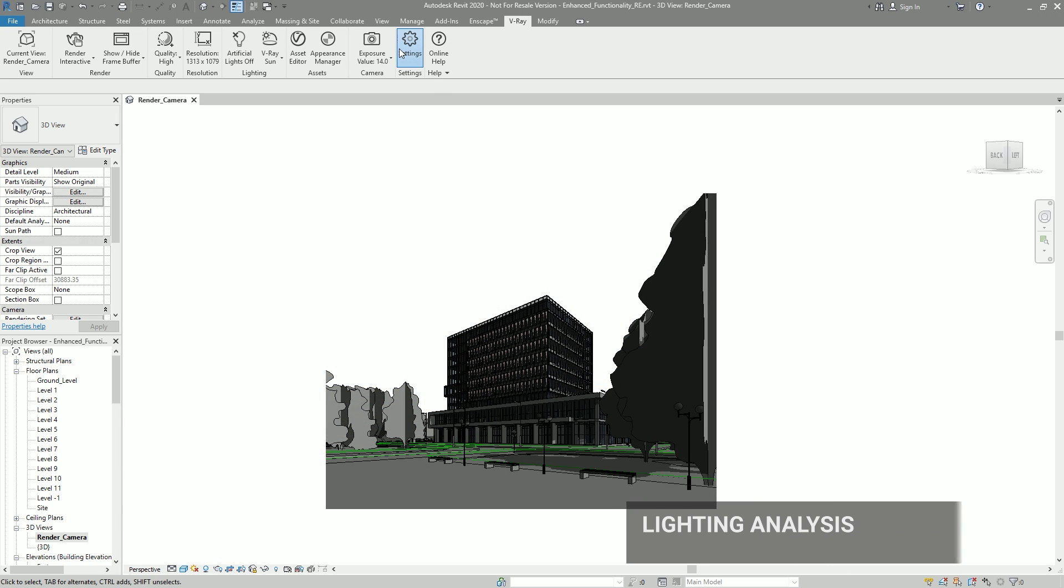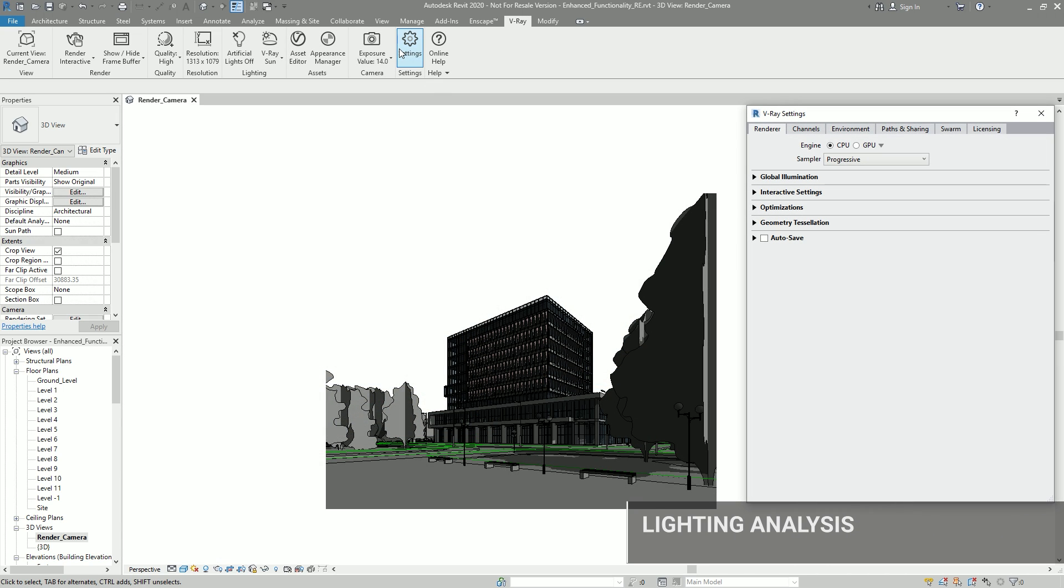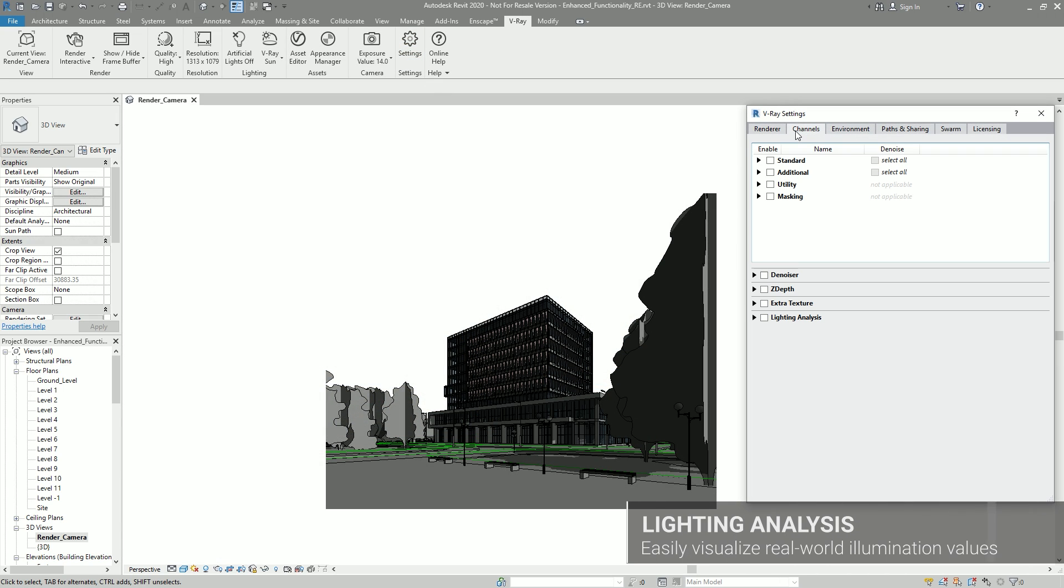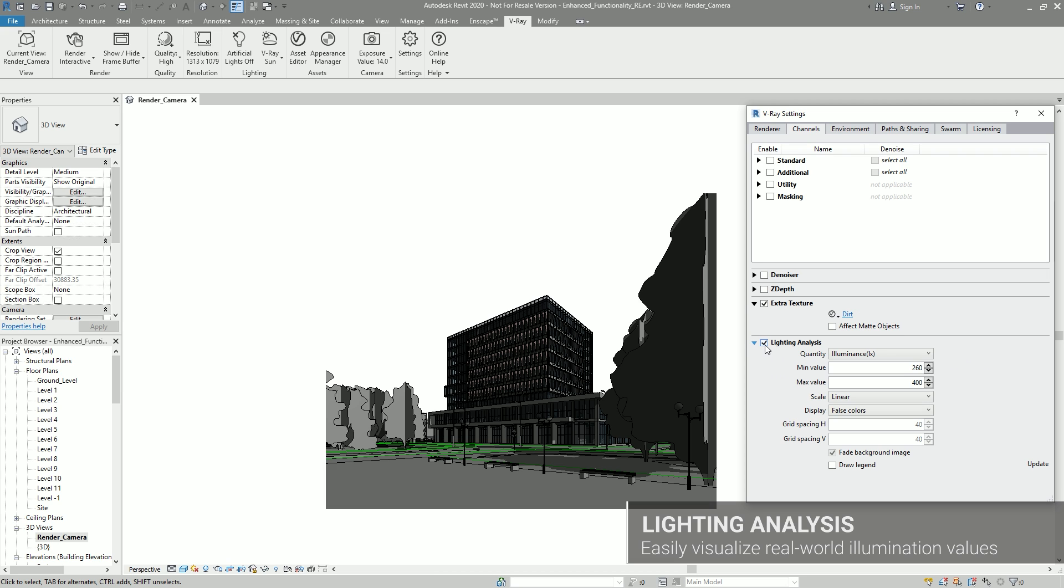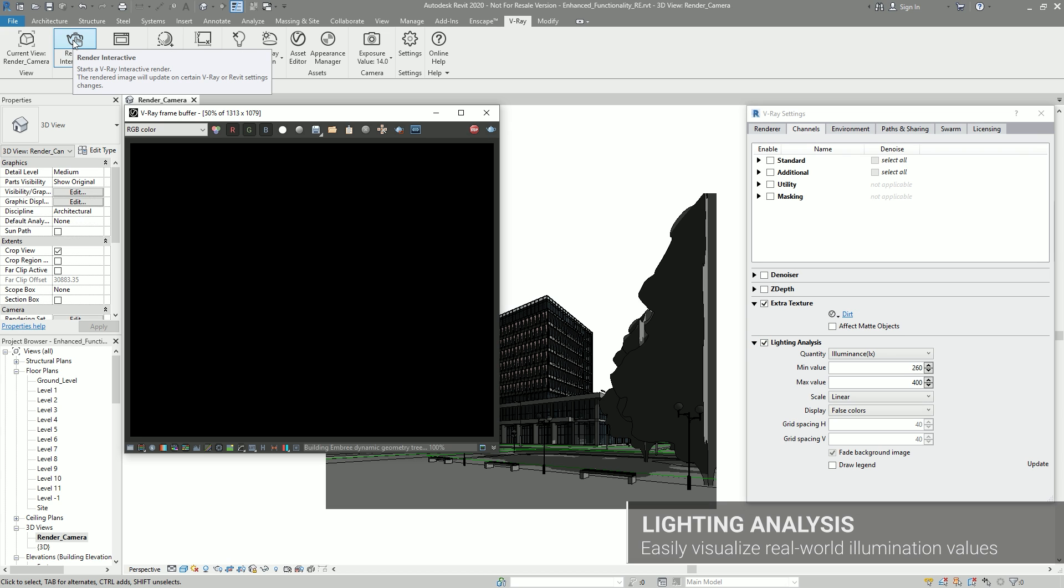We have also introduced a better way to understand the light in your scene. With the new lighting analysis render element, you can easily visualize real-world illumination values in lux or false colors.